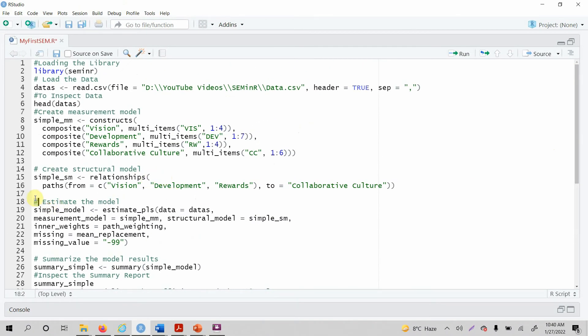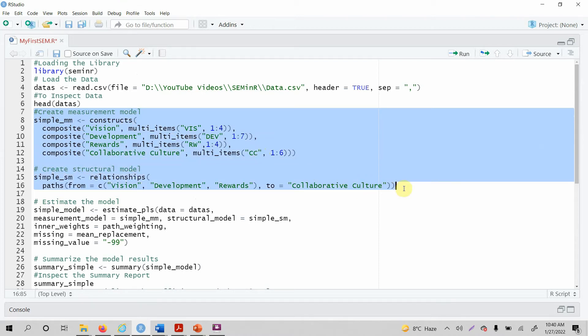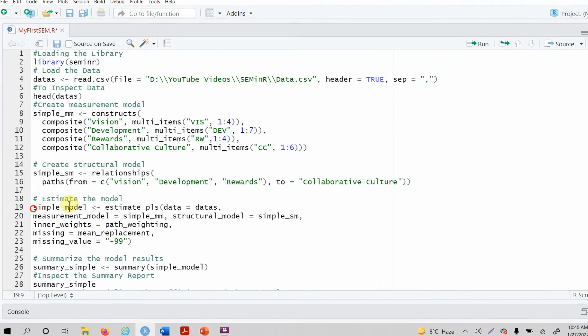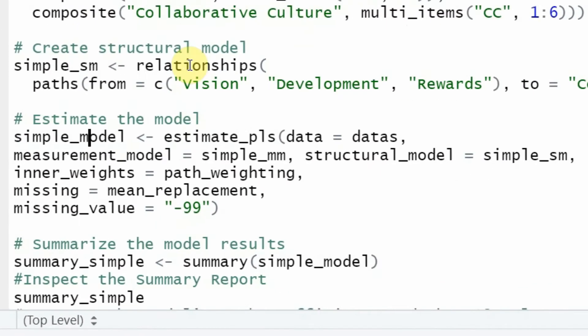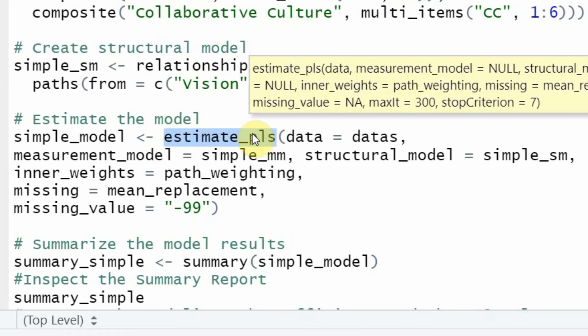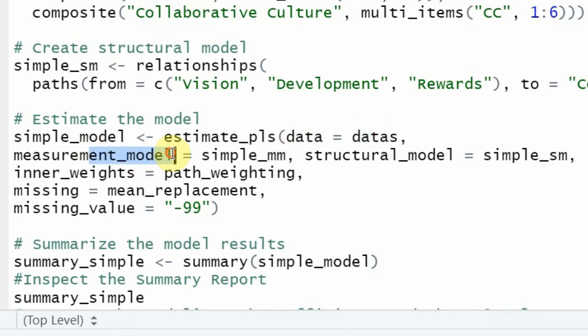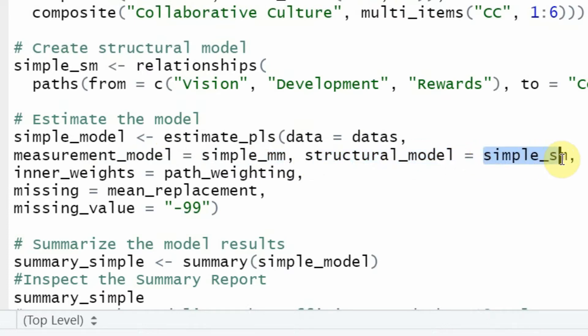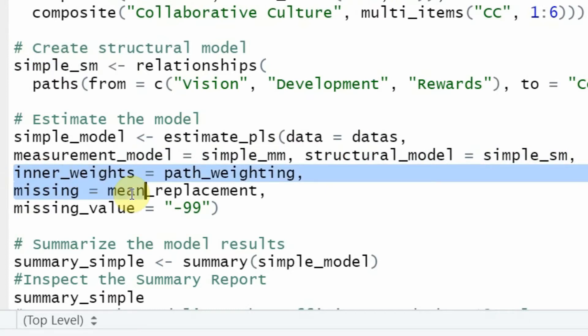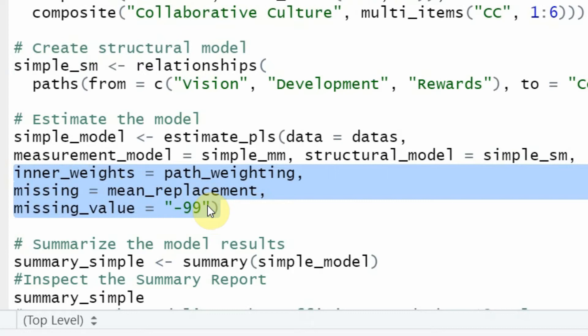The next step, once you have specified your measurement and structural model, you have to estimate the model. I'm going to estimate using estimate_pls, which is just like running PLS algorithm in SmartPLS. You have to give the PLS function the data stored in this data object, the measurement model stored in this particular object, the structural model stored here in this object. These are the different options you can use, or they are default, so you might not even need to write them.